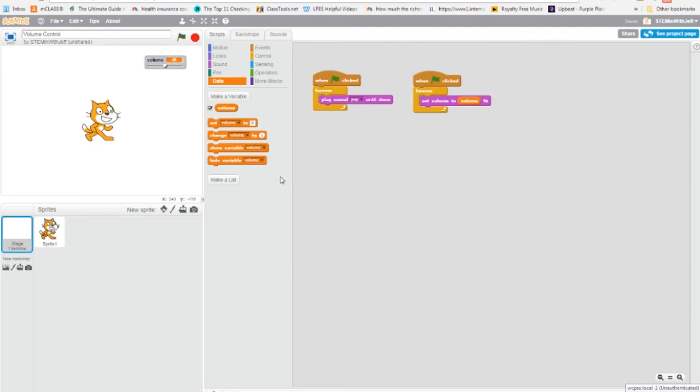All right, so there we go. We now know how to add a volume control to our project. So like what you like, subscribe if you haven't, and we'll see you next time.